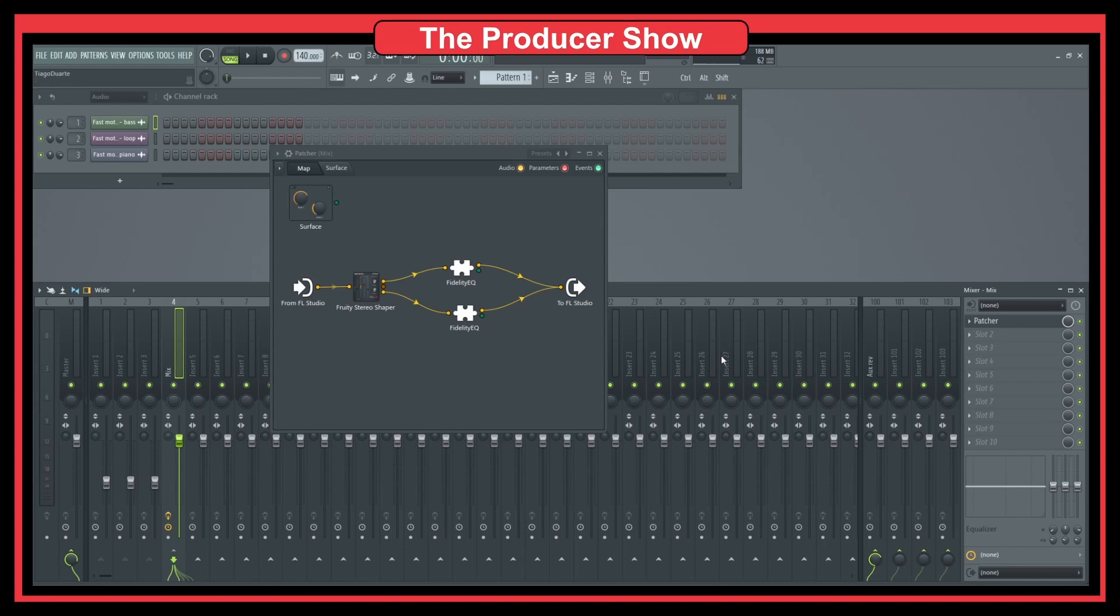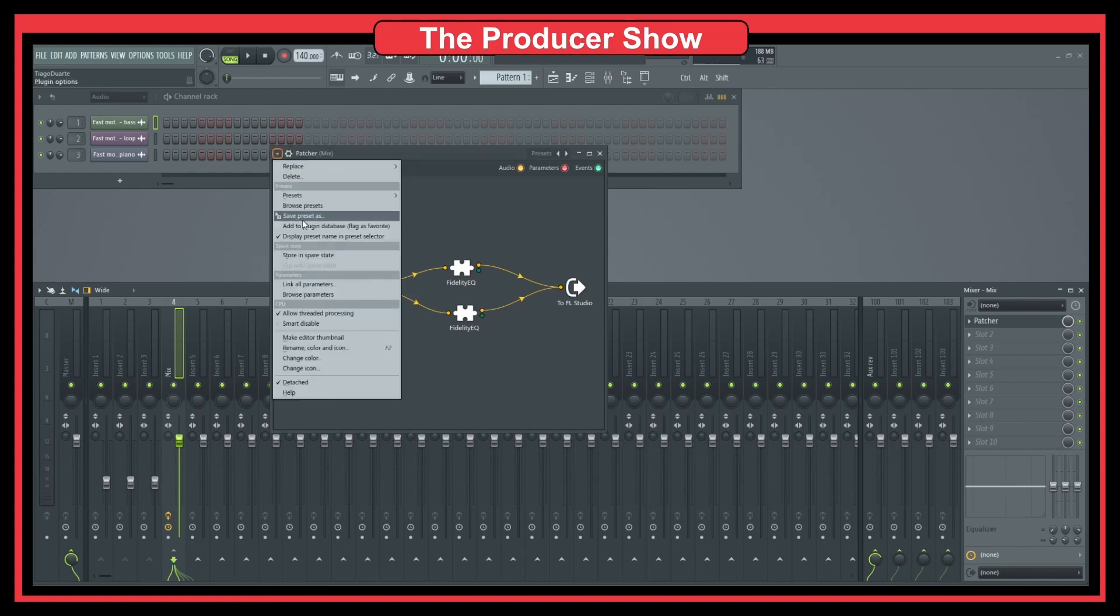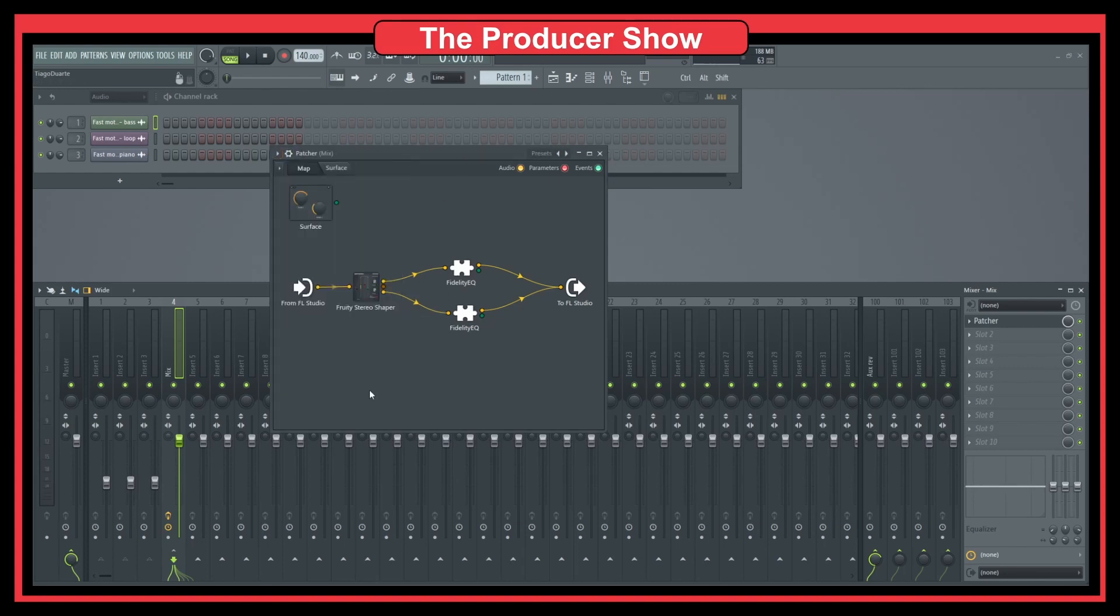And if you like to do this, you can just go ahead and save this preset as. And you can have your own preset with your own configurations. And this can really speed up your process of making beats.